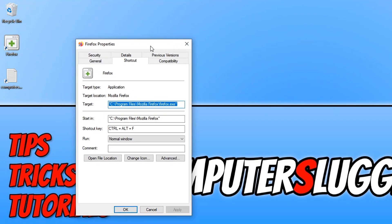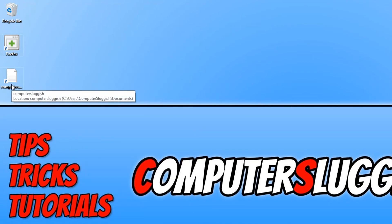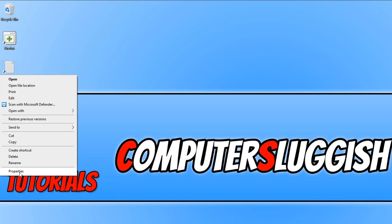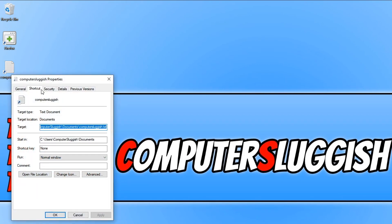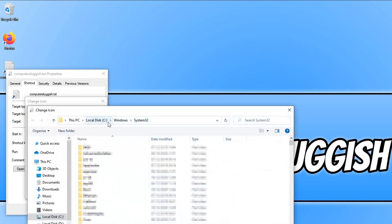You can also change your shortcut icons to system icons. To do this, right click on a shortcut, go on to Properties, go on to the Shortcut tab at the top, and go on to Change Icon. You now need to click on Browse.